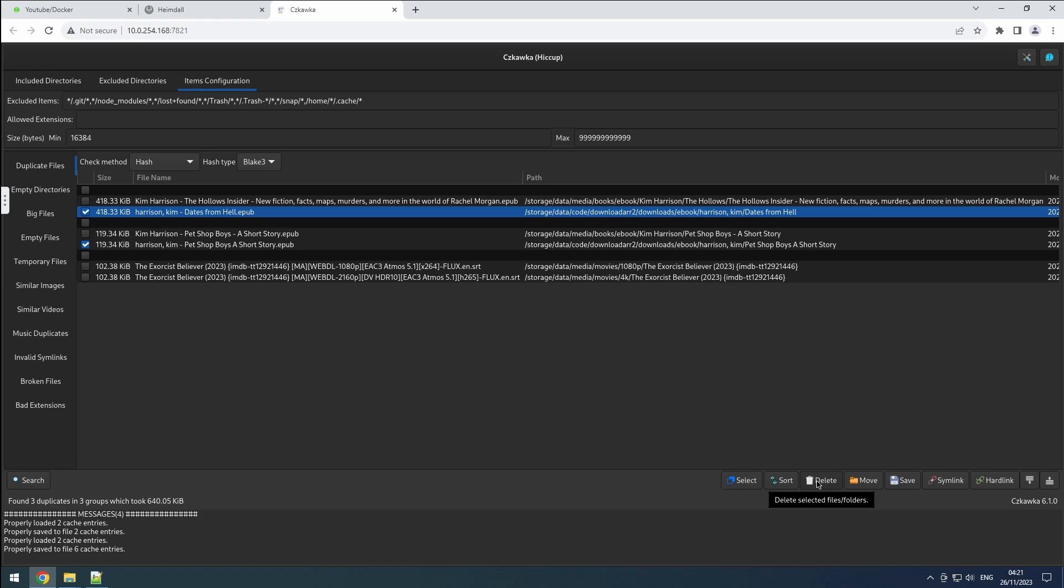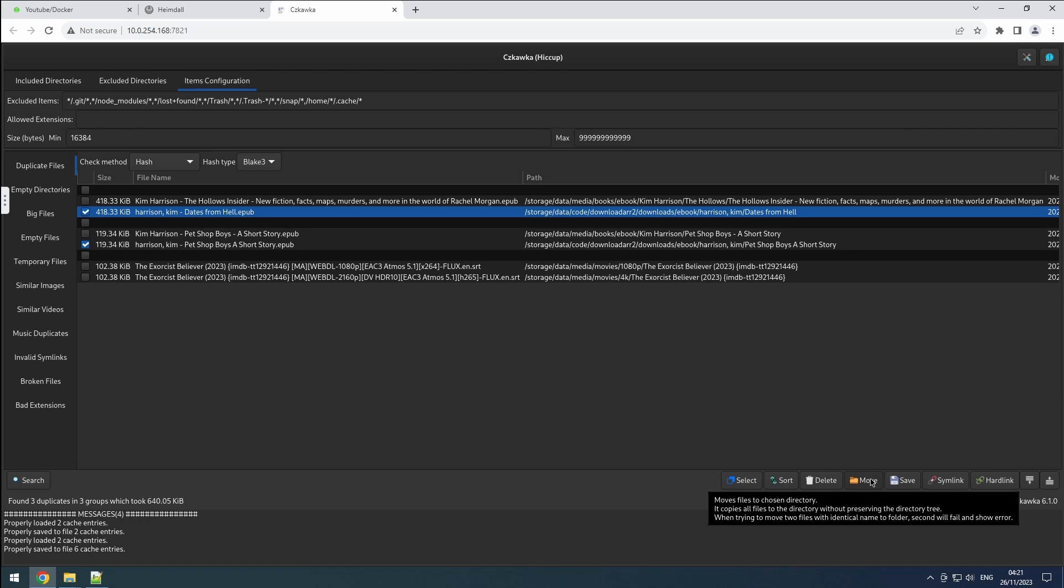After selecting files, you can use the delete button to remove all selected files. Alternatively, utilize the move button to relocate selected files to a different location. Since we lack a trash feature, it's recommended to move files first and later delete the folder once you're certain about its contents.